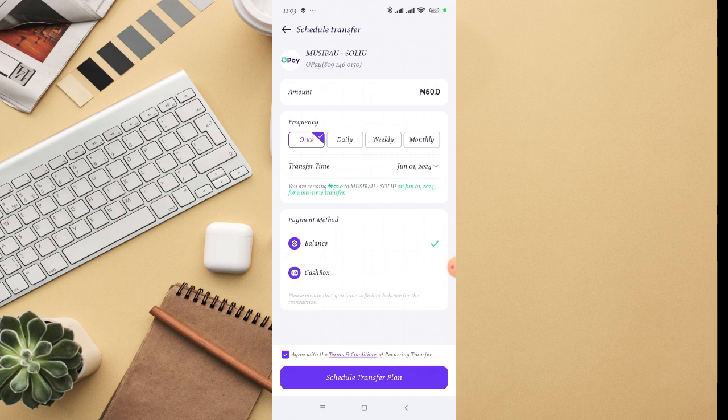Then you select the payment method where you actually want them to deduct the money - under the cash box or pay balance. Then look down, you see 'agree with the terms and conditions of recurring transfer.' Once you agree to that, then click on 'schedule transfer plan.'